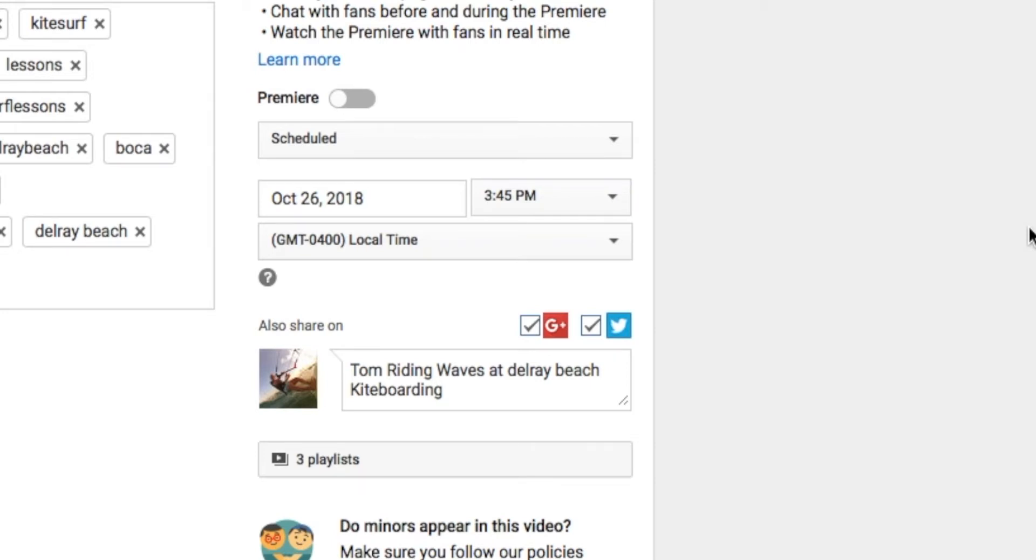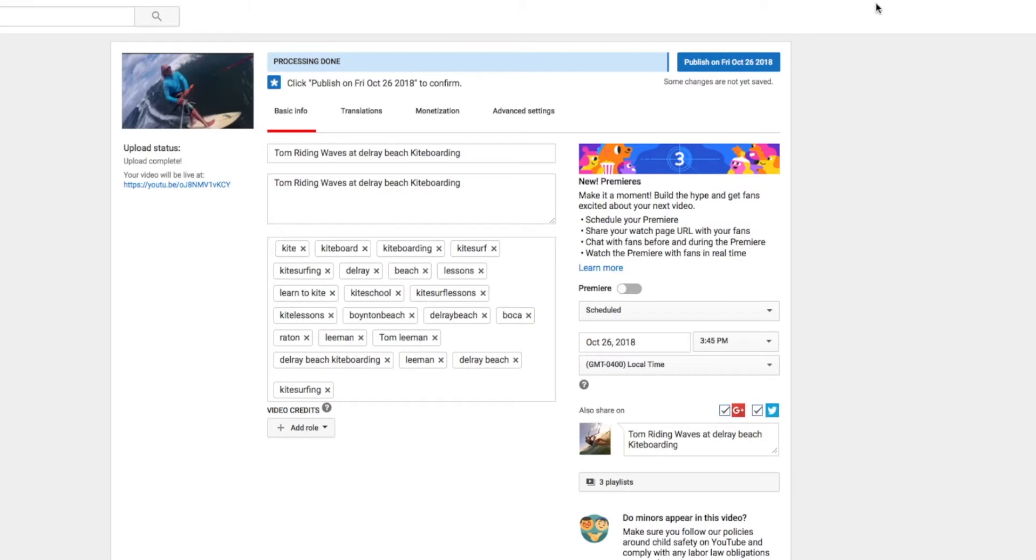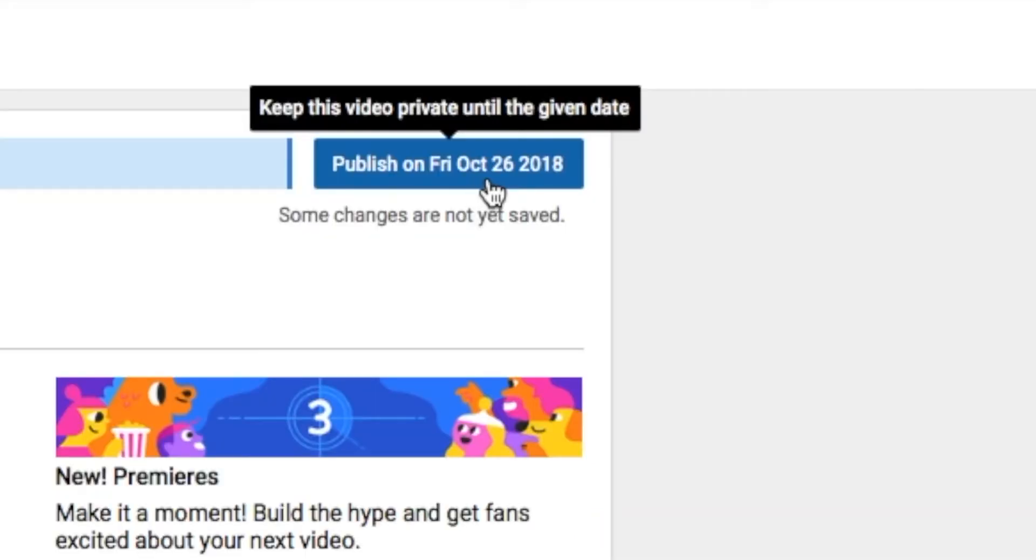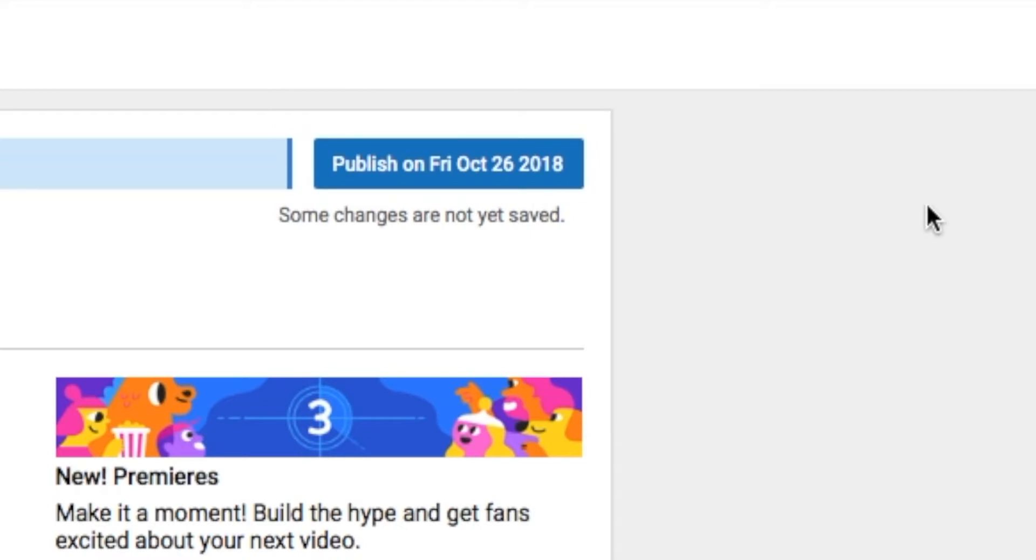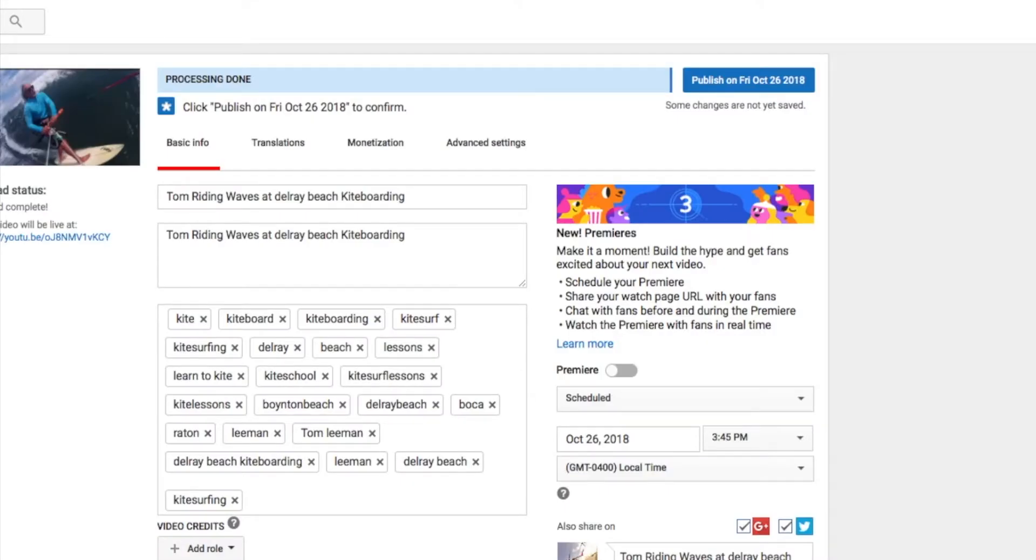So anyway, that's how you publish it. And then if you come up here, you're going to notice it says Publish on Friday, October 26th at 2018. So when I click this, what's going to happen is that video won't be published until tomorrow because today's Thursday.